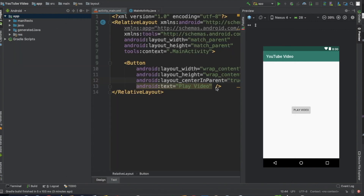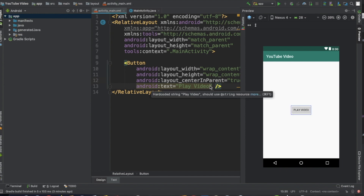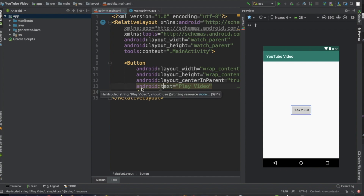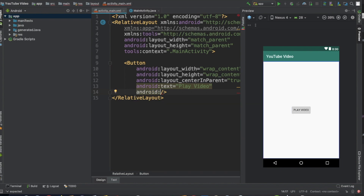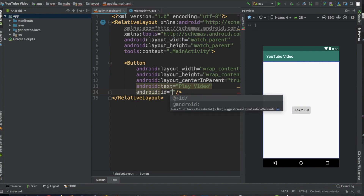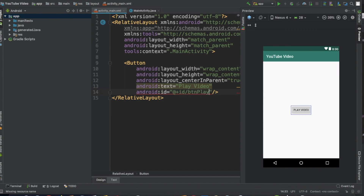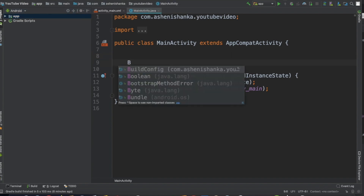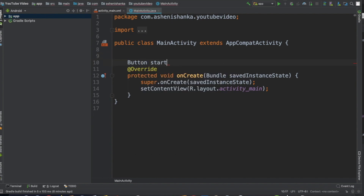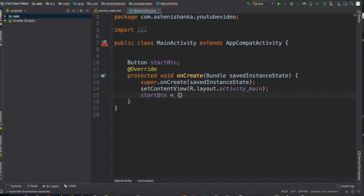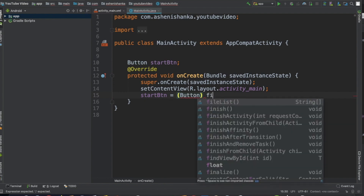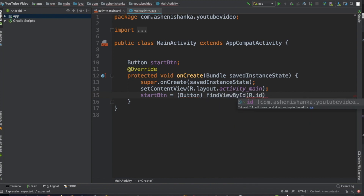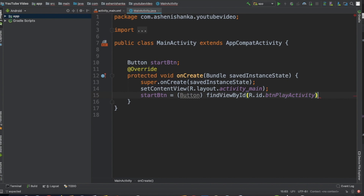Now we have to create a click event listener for this button to open the video player activity. First, give an ID to this button: android:id equals @+id/button_play_activity. This is my ID. Go to your Java class and create a new variable for that button: Button startButton. Now initialize it: startButton = (Button) findViewById(R.id.button_play_activity). That's my button's ID.